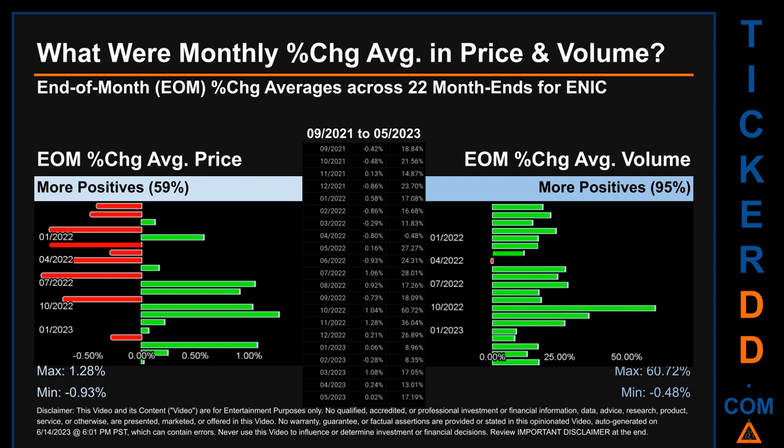Hello, my name is John. What were end-of-month percentage change averages in price and volume for ENIC? The monthly average of percentage change in price and in volume were calculated for each of the 22 month ends. That calculation took daily percentage changes and averaged them for each given month. If a month end came out negative, it means the month summarily saw a negative change. From 09/2021 to 05/2023, 13 out of 22 month ends had a positive percentage change in average price — that is, 59% of month ends. In terms of volume, 21 out of 22 month ends had a positive percentage change — 95% of month ends. Price saw an end-of-month max of 1.28% and a minimum of minus 0.93% in average percentage change.